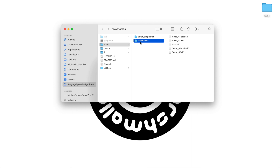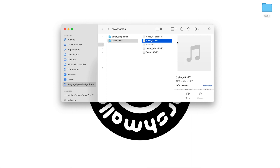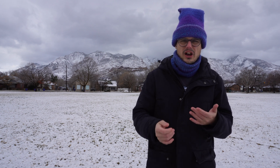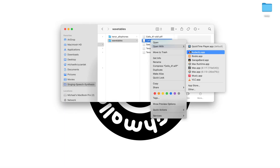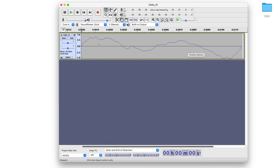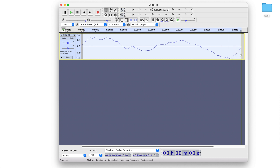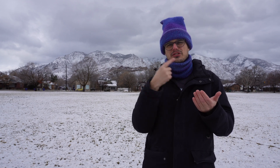At its heart this software does wavetable synthesis, so you need a wavetable. I've provided some example ones here and I tend to use this cello one. What this is, is I took a recording of a cello playing a low F and I just snipped out one cycle of the waveform — it's like 11 milliseconds long, just one vibration of the cello playing that note. It doesn't really matter what the original pitch was because my software is just going to play through this at different speeds to make different pitches.